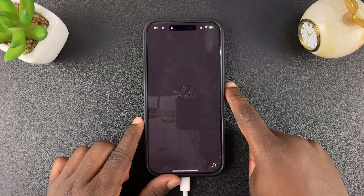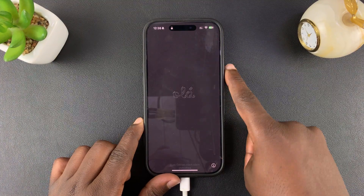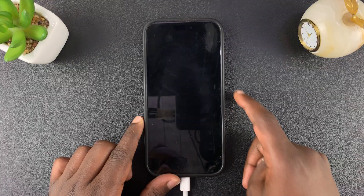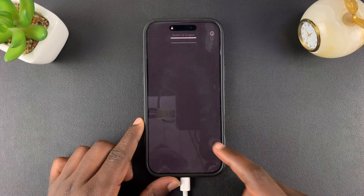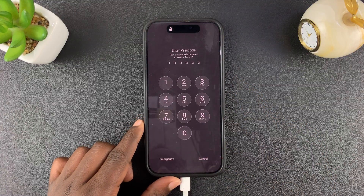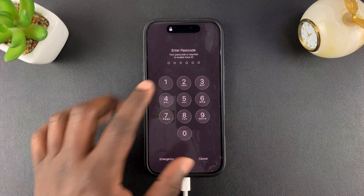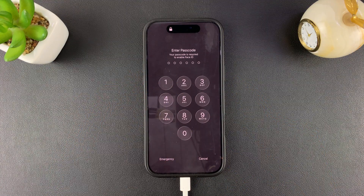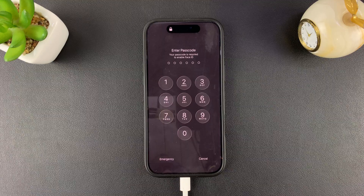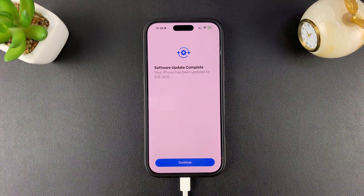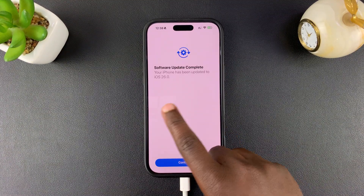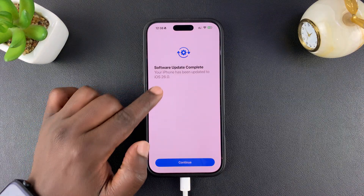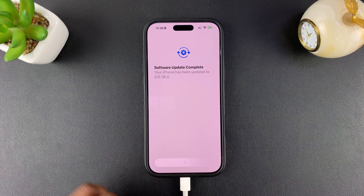Once it's done updating, it will light back up. So here we are — here's your halos, and you can already see the liquid glass. I'm going to put in my passcode, and I can see confirmation: software update complete, iOS 26.